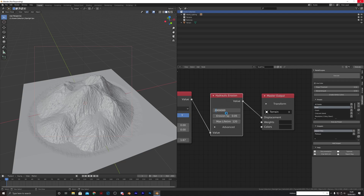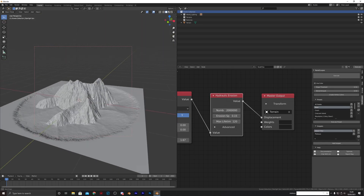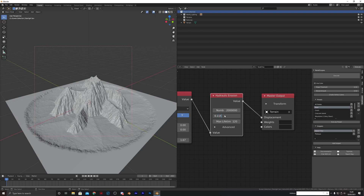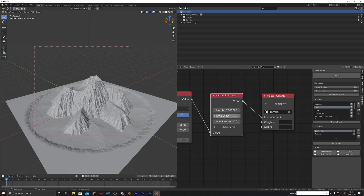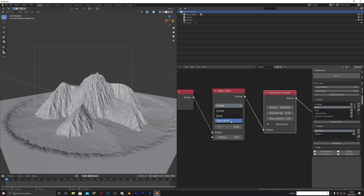That'll take a second or two. We're going to change the erosion speed to 0.15 — let's see what 0.15 looks like. Probably a little bit too much, so let's try 0.115. And I will change that to ease more to see if we get a bit of a better falloff around the ring.